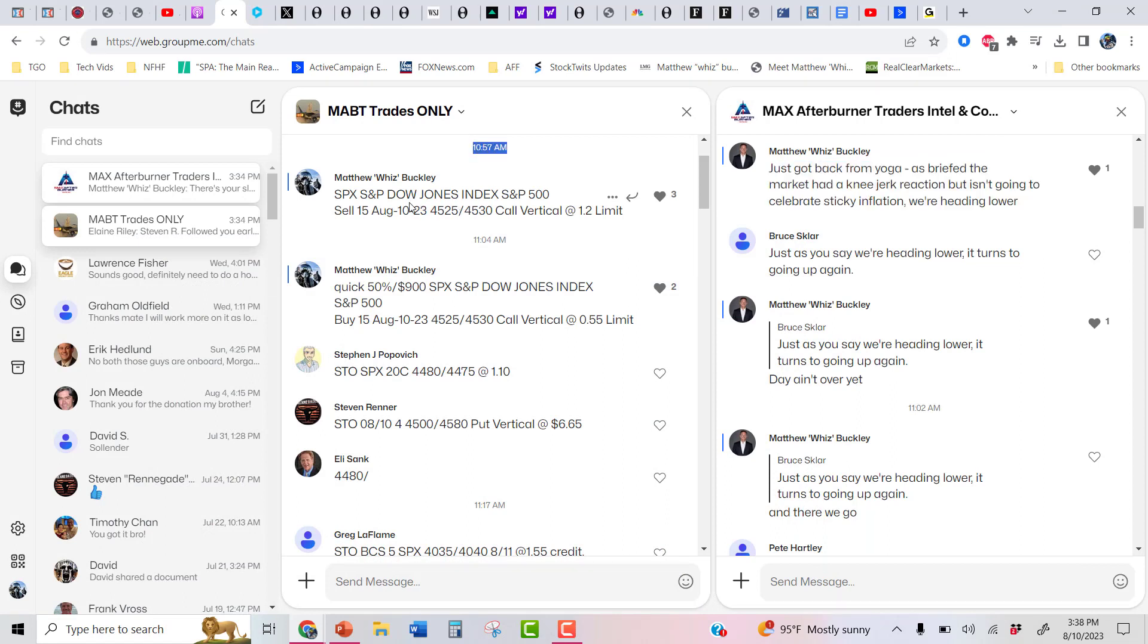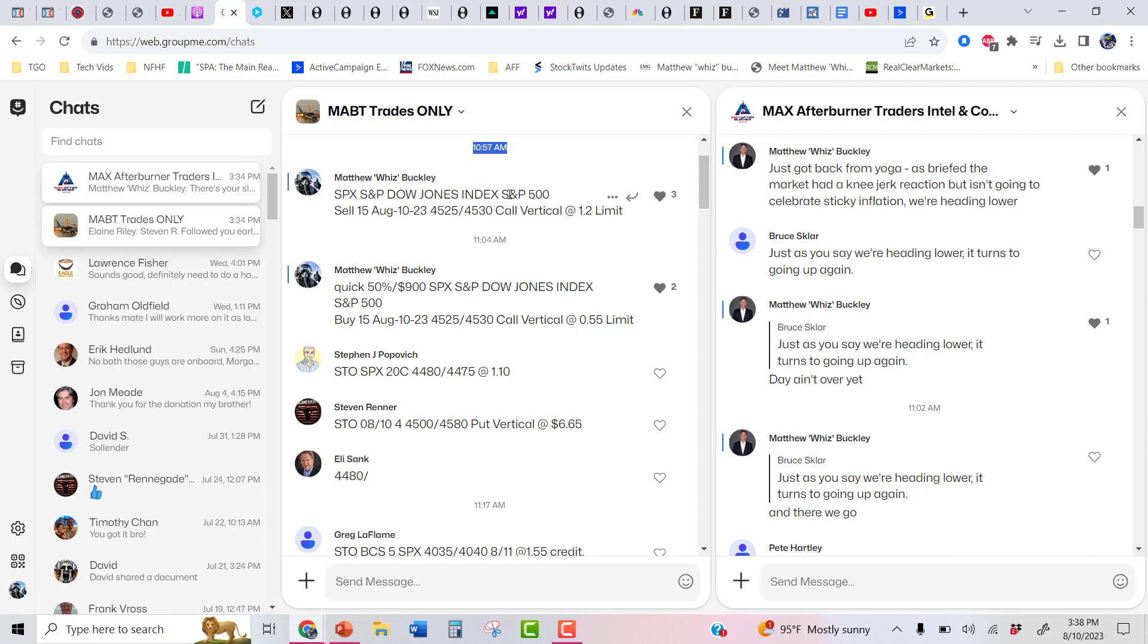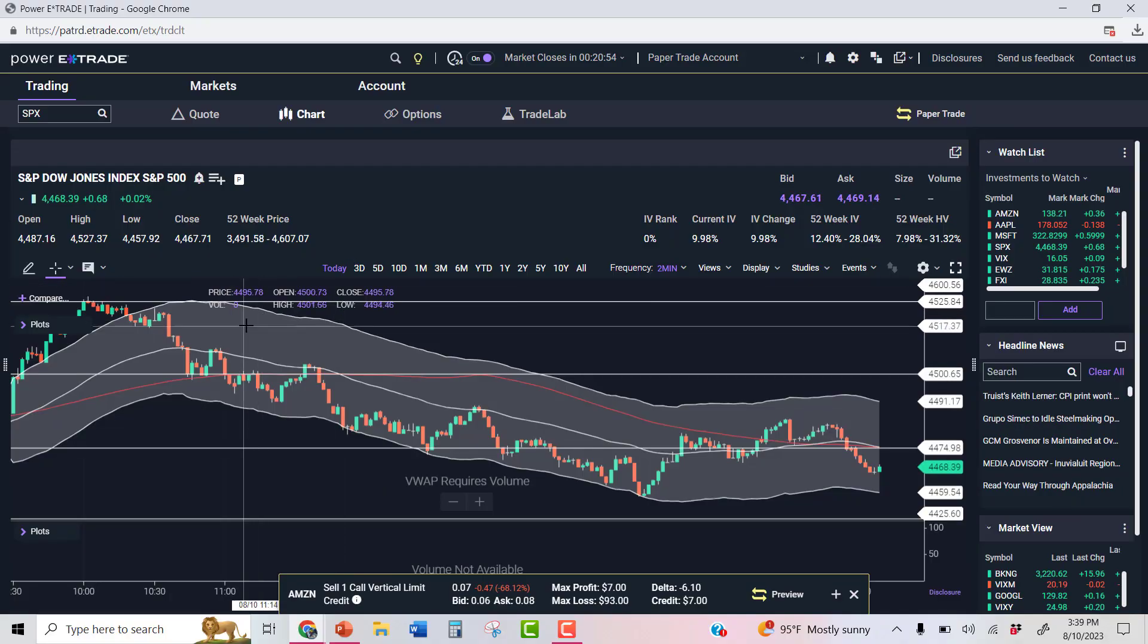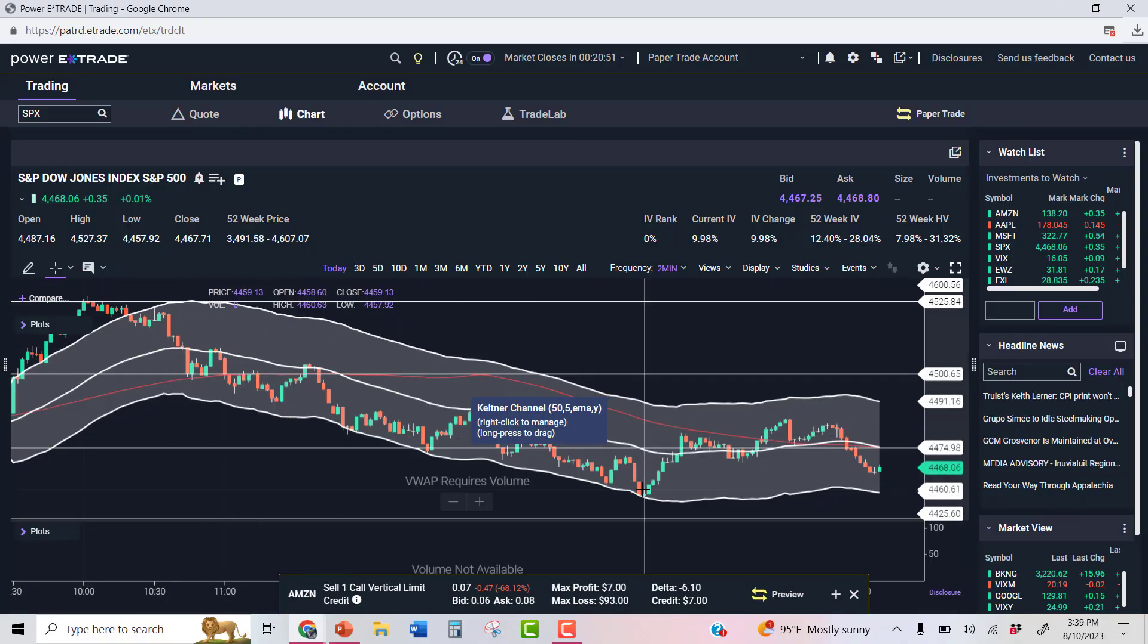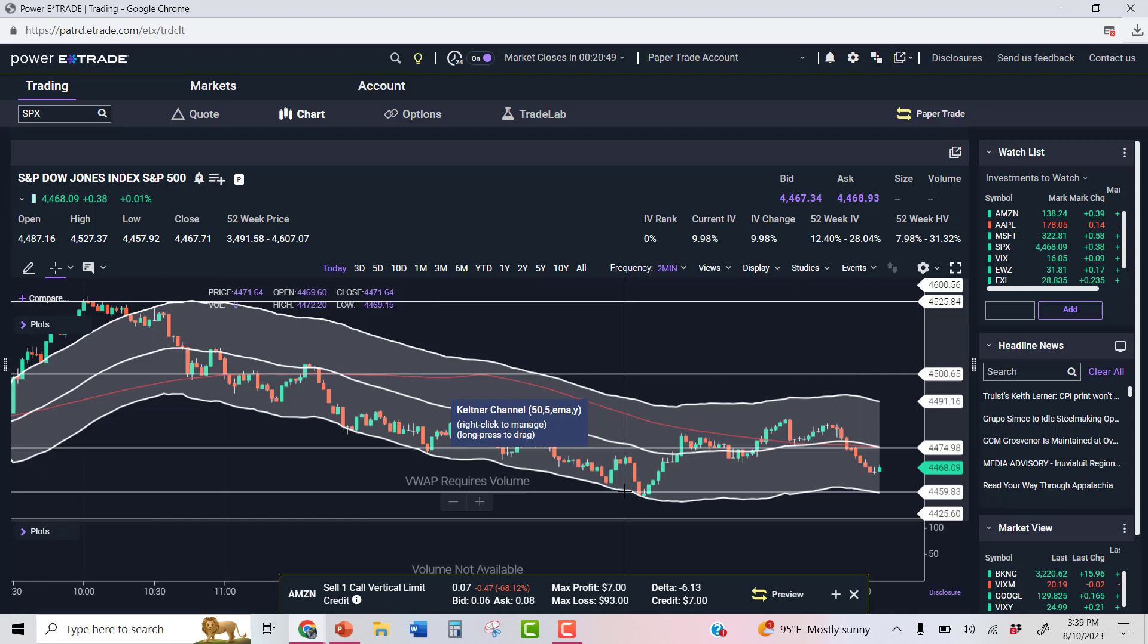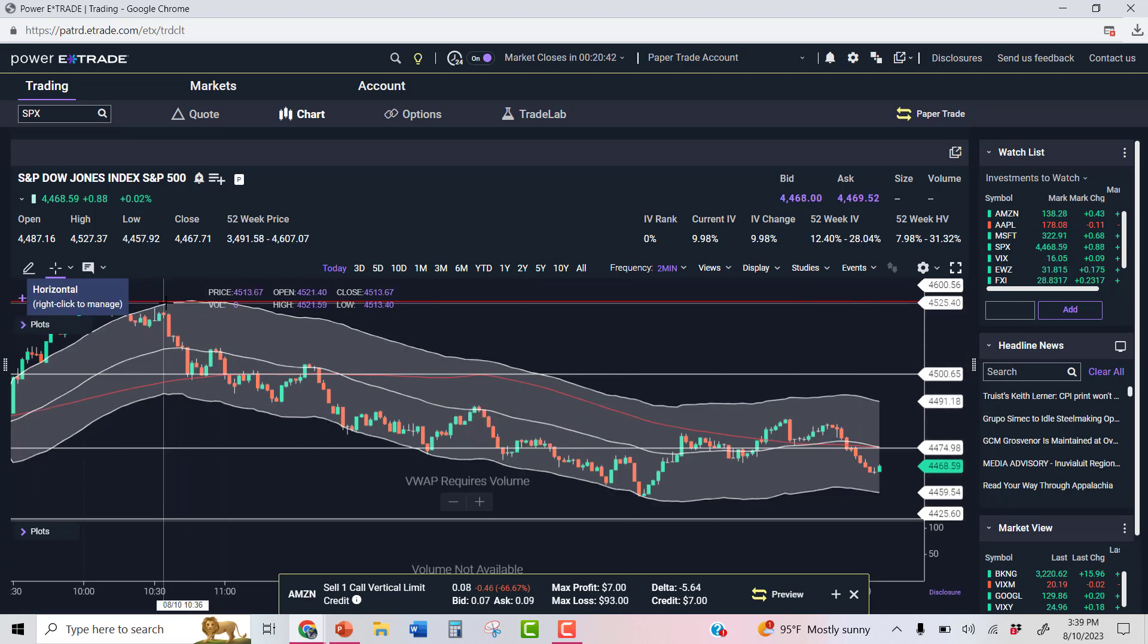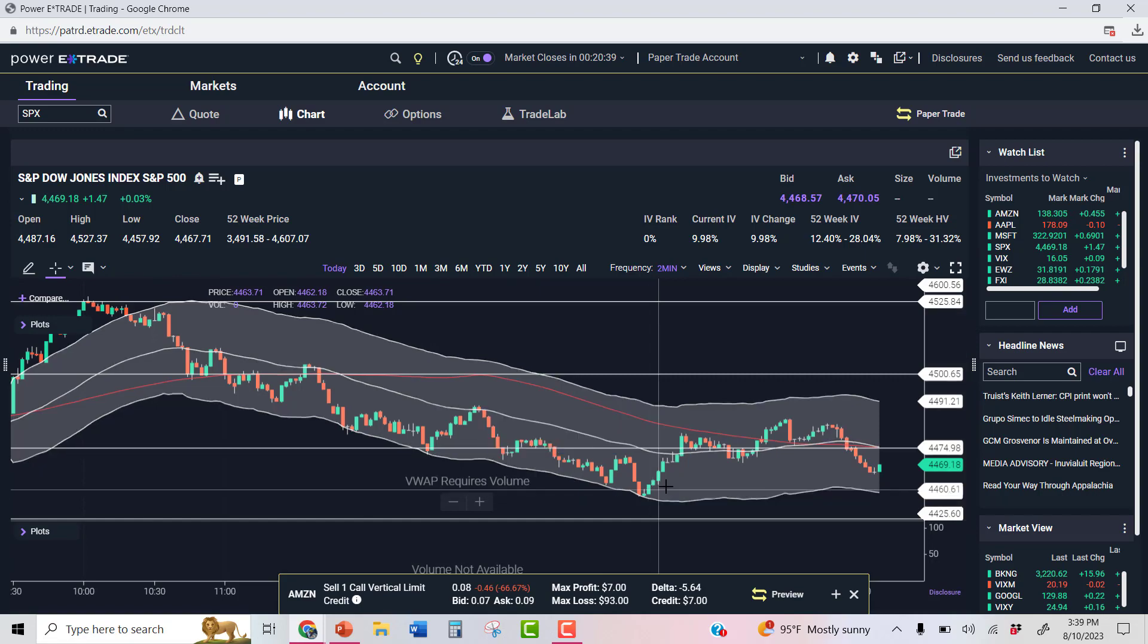Look at this. At 10:57, I fired a trade, a bear call spread up there at $1.20 and closed it. Look at that. 10:57, 11:04. Seven minutes later, a quick 50%, $900. I'm going to let you sit with that for a second. Would you like making $900 in seven minutes, 50%? If I let that trade arrive, that would have hit a max profit today of about $2,000. But I said, you know what? Pigs get slaughtered. I have a solo Amazon brief at 1 o'clock, and I need to go work on my slides. So how about that, folks? Absolutely awesome.